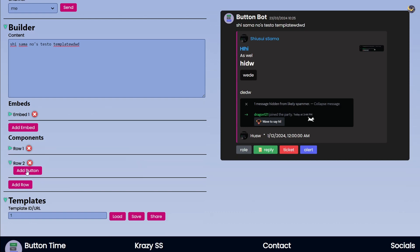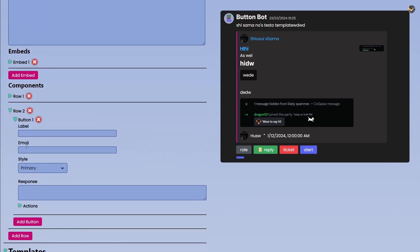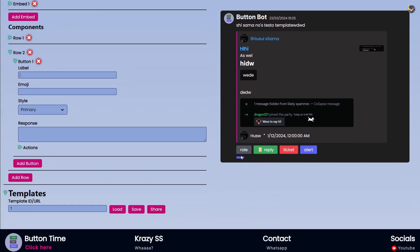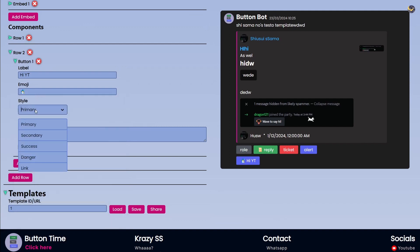Then in the Components you can click on Add Row and then it will create a row for you. Click a Button and then you have a button right there. Label is pretty much the text which shows up here. So I can say something like Hi YT. Then Emoji, if you want to add an emoji you can add an emoji here.